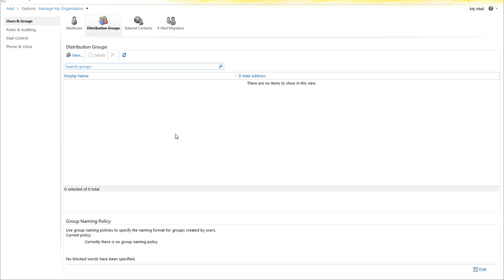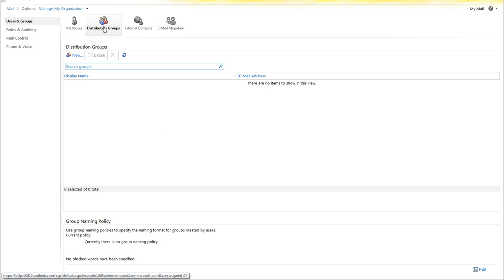In order to get there, log in to your administration portal and click Manage under Exchange and select the Distribution Groups tab in the User and Groups section.